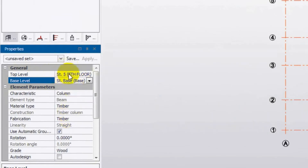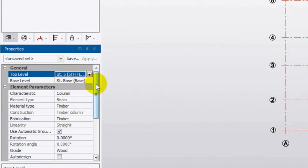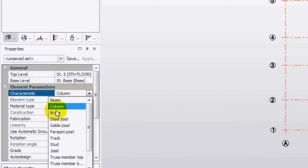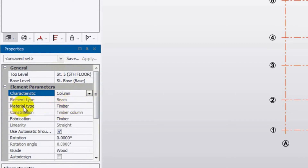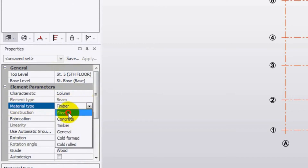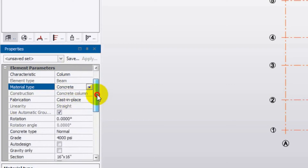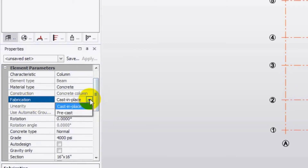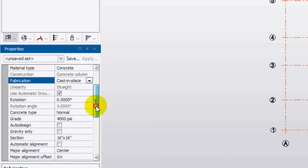I will select from S3-5 to base level, as our column will run from S3-5 down to the base. After that, under 'Characteristics', select Columns. Then for material type, since we are designing a concrete structure, we will select Concrete. For fabrication, we will select Cast in Place.